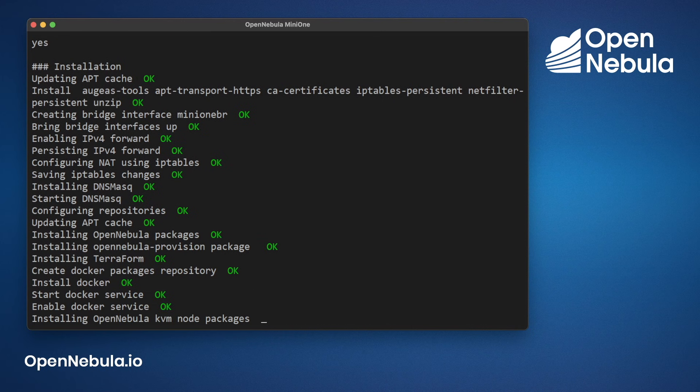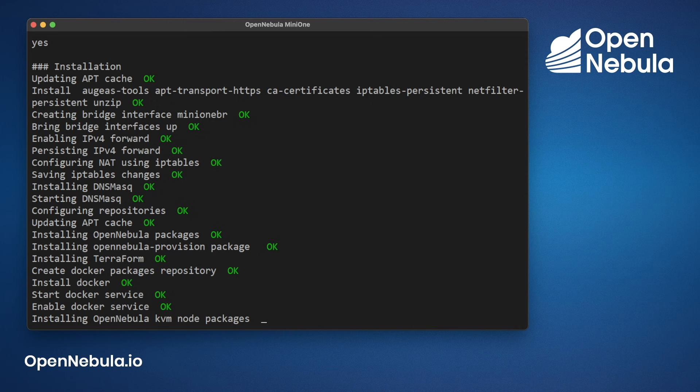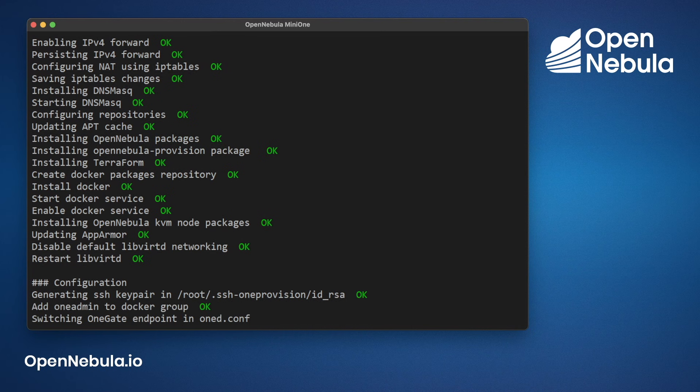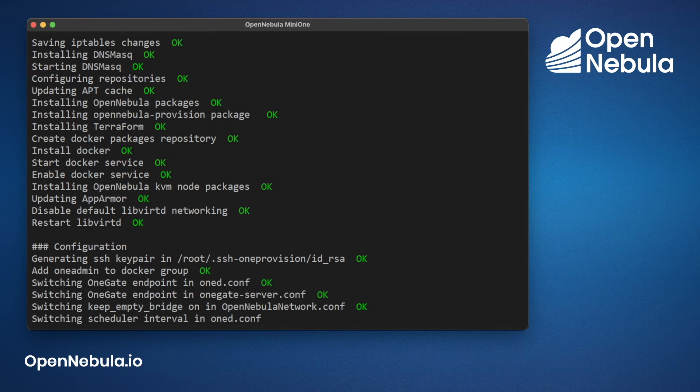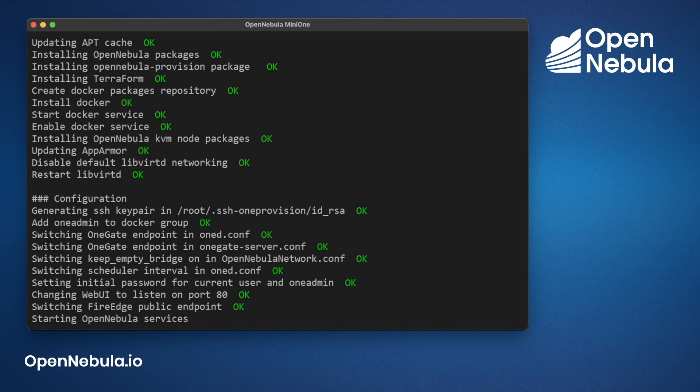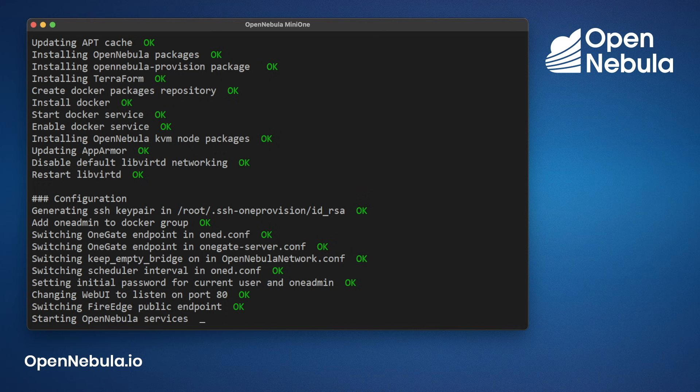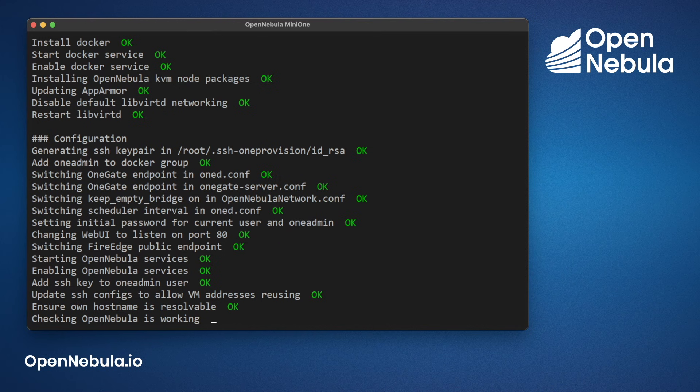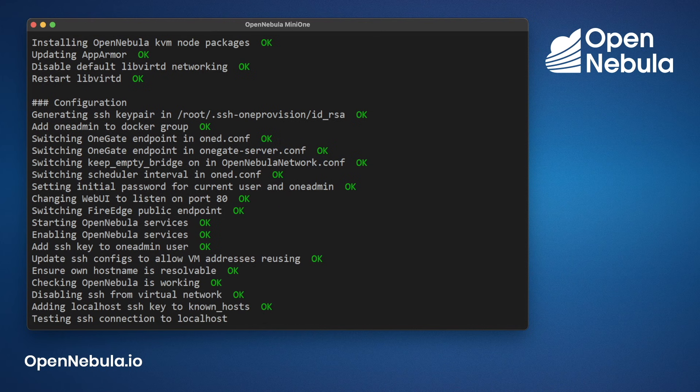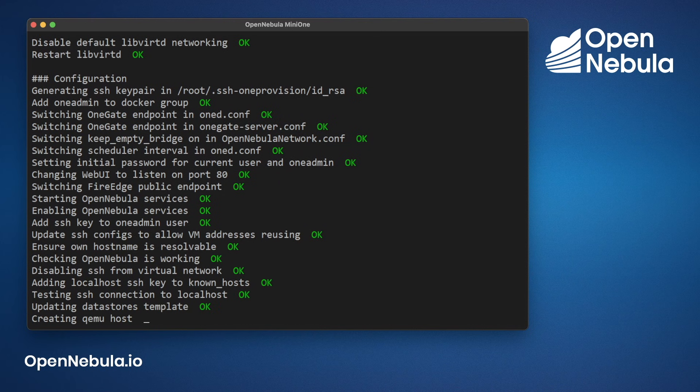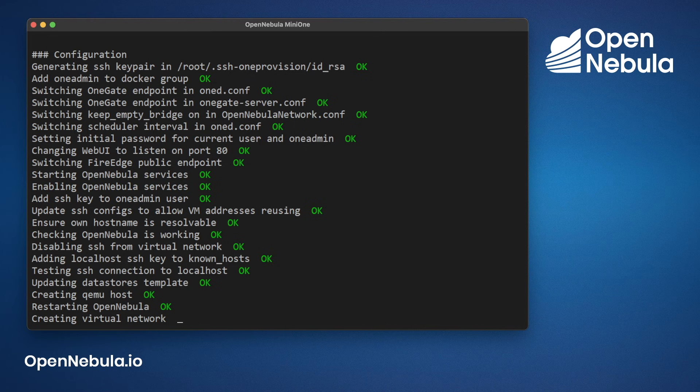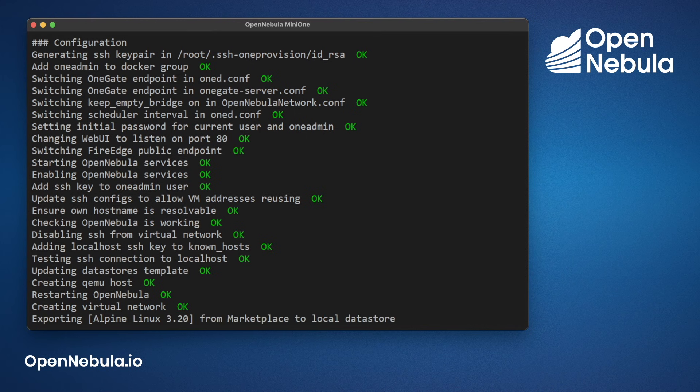And then it will start installing the OpenNebula node packages for the KVM hypervisor. It will now start running additional configuration steps such as creating users, starting the OpenNebula service, restarting OpenNebula and creating a template for you.